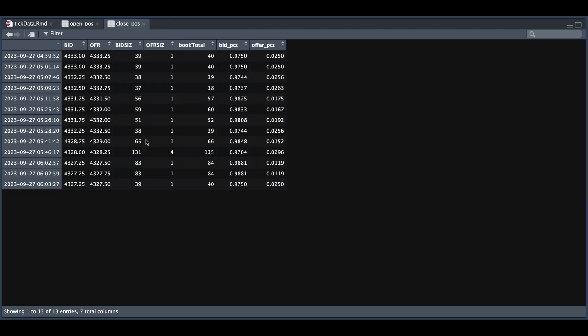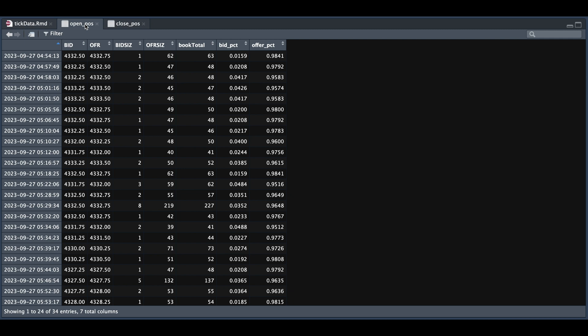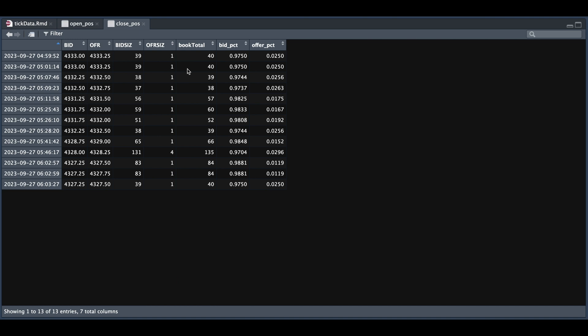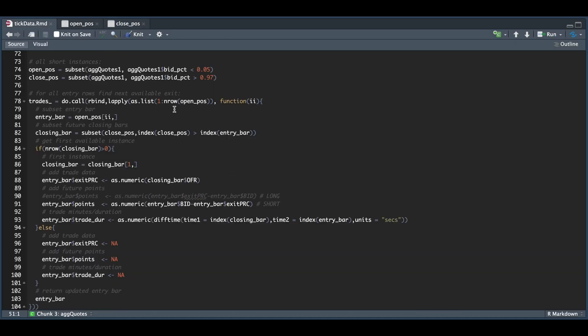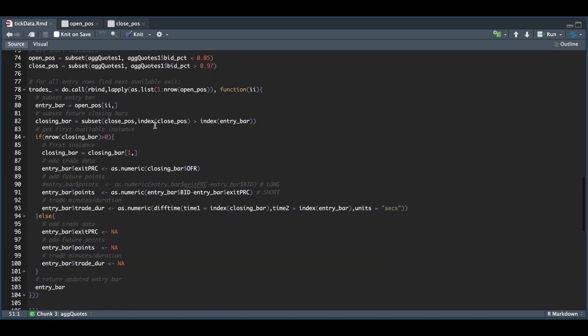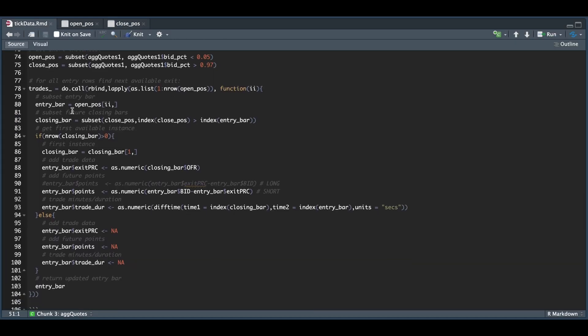So what I'll do is I'm going to go through each row. I'm going to pretend I'm selling at the bid and I'm going to exit our position using the close table at the following instance where the bid percentage is greater than 97%. So here back in our script, we're going to iterate through each row. We're going to extract our entry bar to determine our closing bar. We're going to make sure that the index of our closing bar is greater than the index of our entry bar so that it doesn't pick instances before our entry bar.